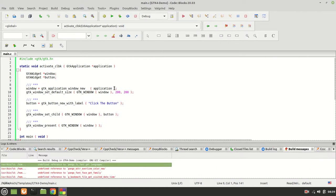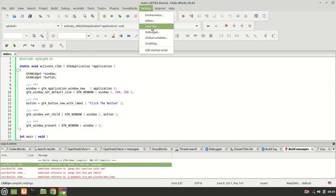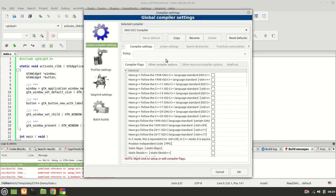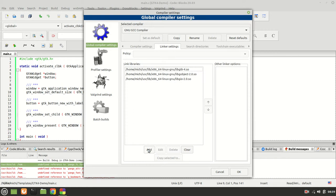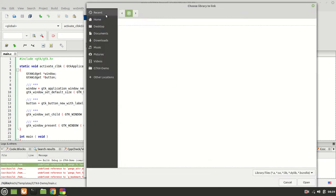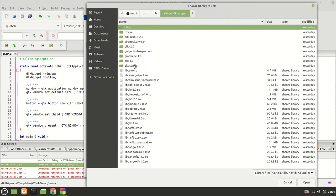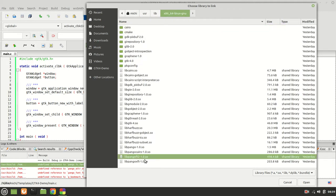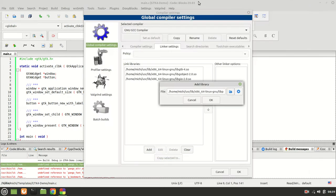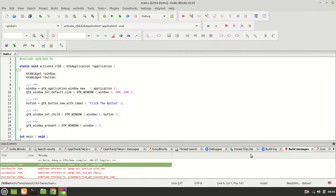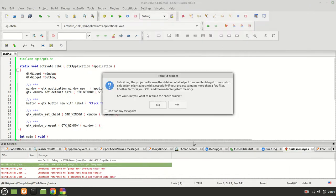Now we need Pango, which handles fonts — it's very important that you understand the difference. Go to linker, add, point to your home, user, library. Scroll down to lib pango ft2 — not the first one, the one with the two. Select it, OK.